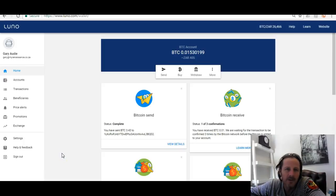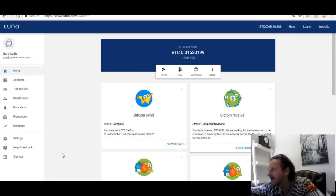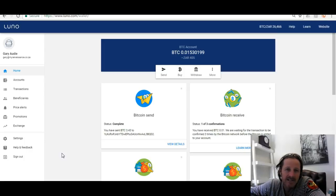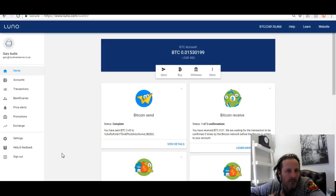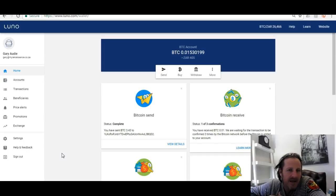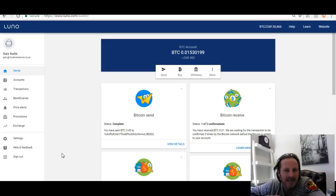Hey guys, this is Gary from Cape Town, South Africa. Today's video is on how you can actually buy other altcoins and where you need to go to buy them. So let's say for example you're sitting with Bitcoin and you're looking to buy Capricoin, Ripple, Dash, Ethereum, or any of the other cryptocurrencies out there. I'm going to explain quickly how that all happens.